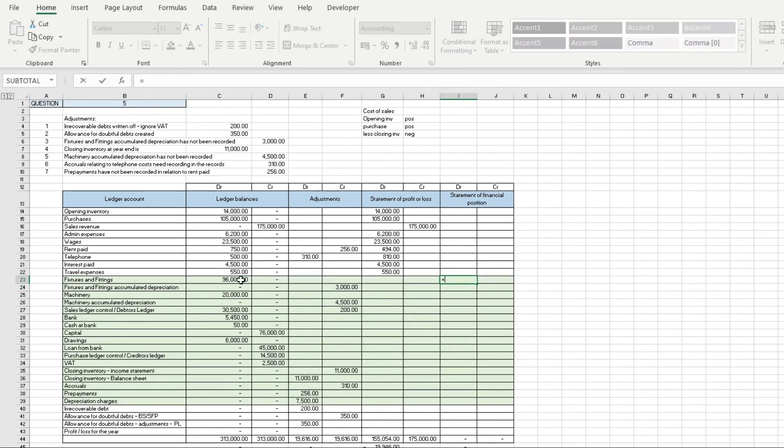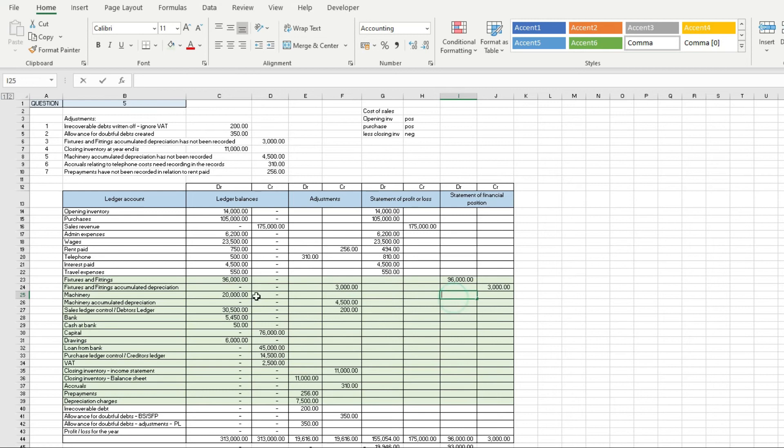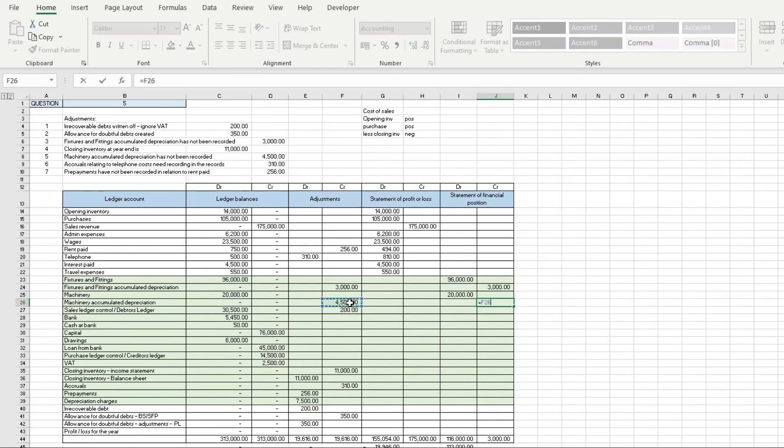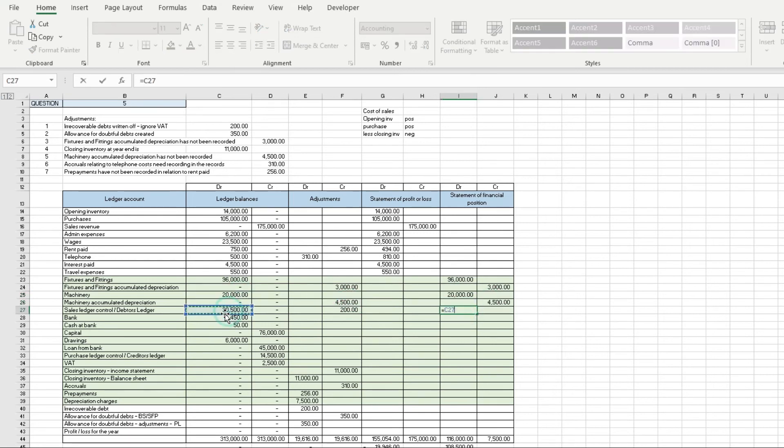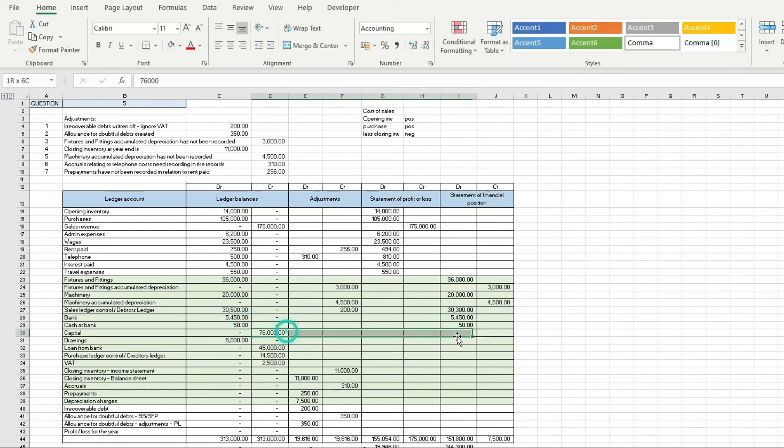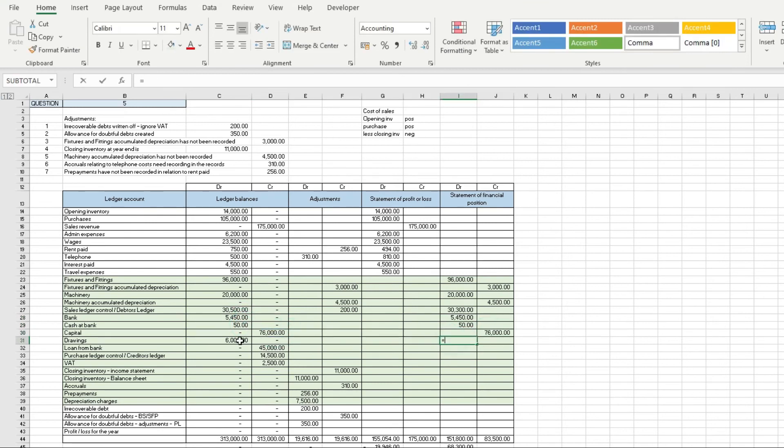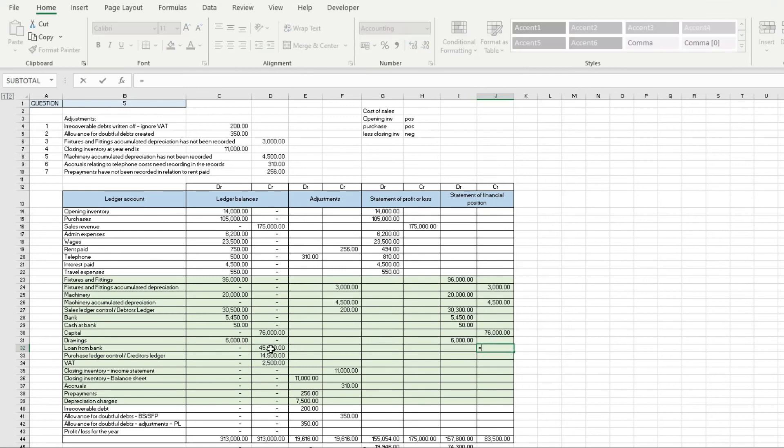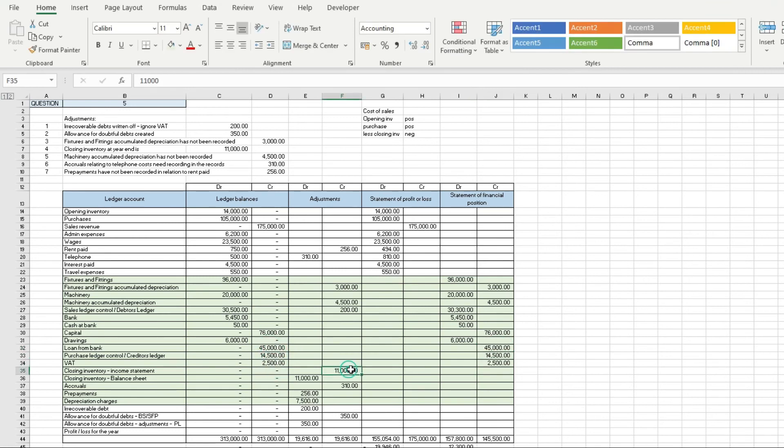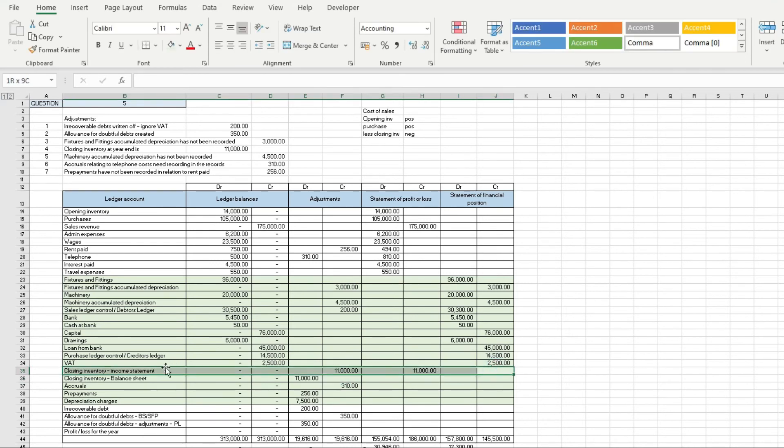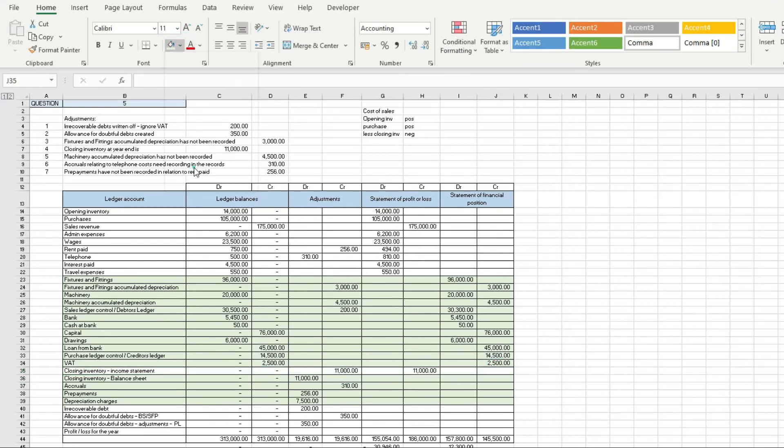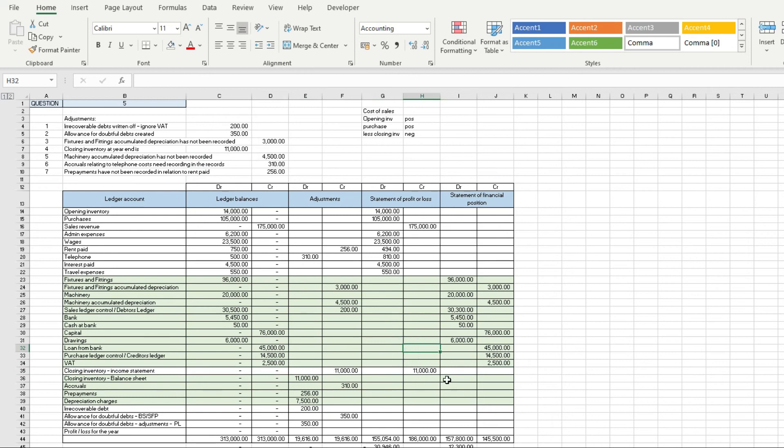And then here, I'm going to highlight those in a different color. Those are sitting on the statement of financial position, so just pop those on. Our accumulated depreciation is a negative, but our assets are a positive. Let's just bring all of those in there. Capital is a credit, drawings is a debit, loan from bank credit, and then we've got our credit to the income statement.